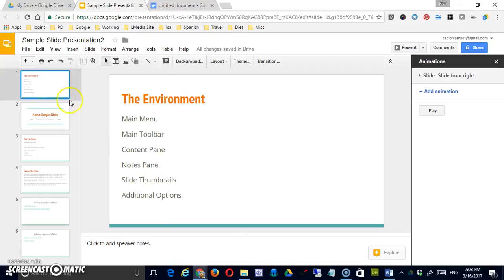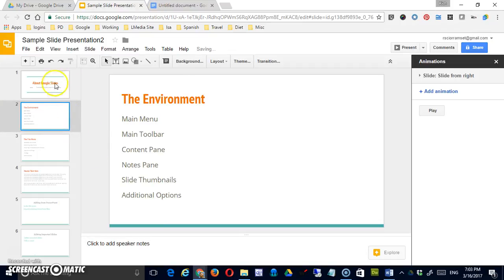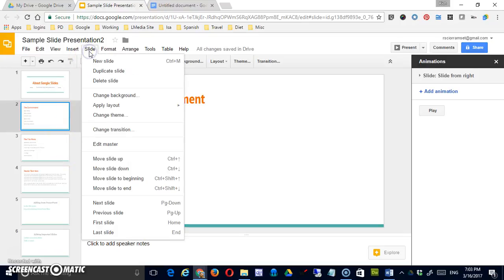Of course, I can always drag these things around from the left menu which I find to be more efficient than using the options under slide.